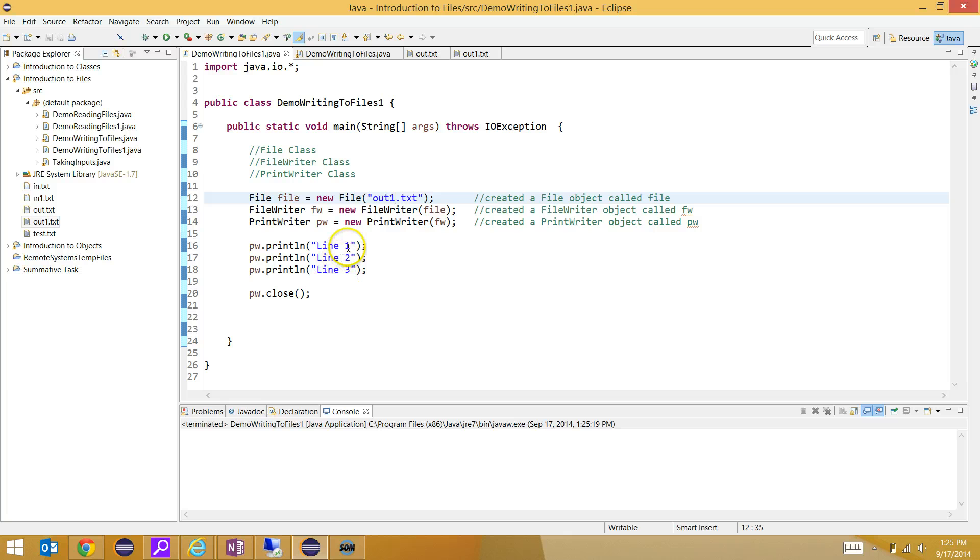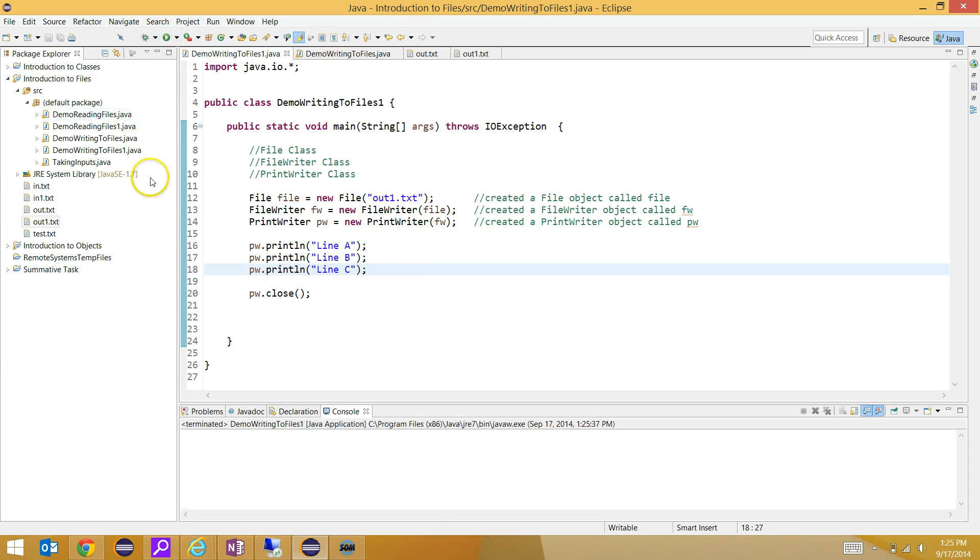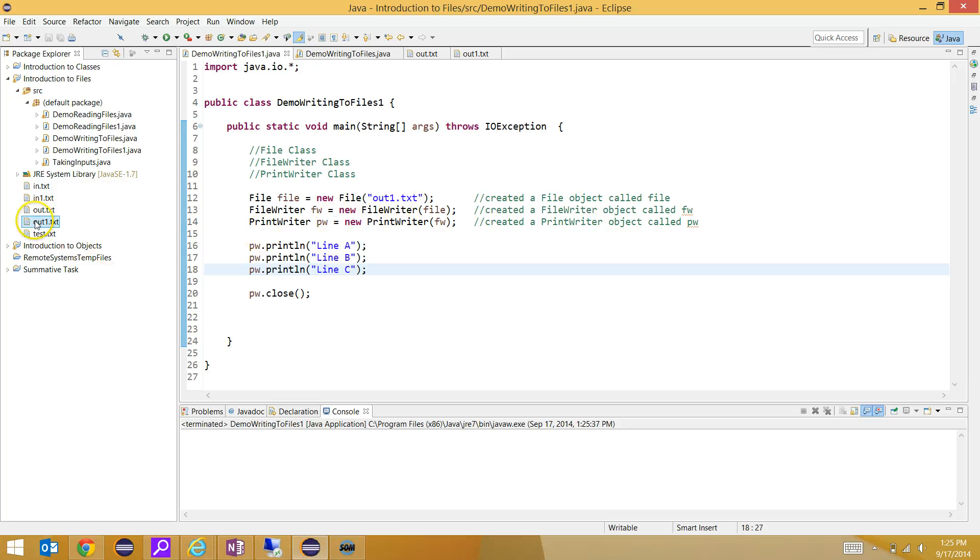If for some reason the file does exist already, and I run this, the way we have this set up, it will overwrite the file. We're writing to out1.txt, and notice it's wiped everything out.